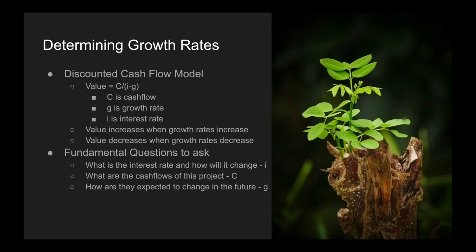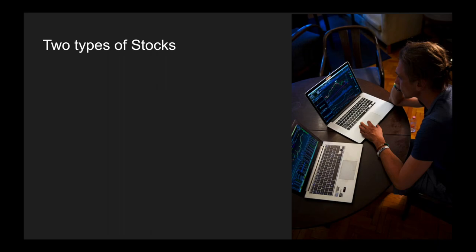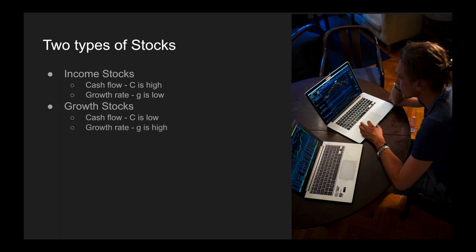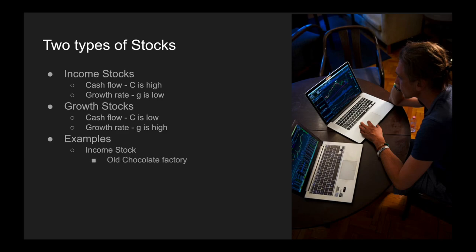I want to take a step back and look at equities because there are two types of stocks. Income stocks have cash flows that are quite high relative to the price of the stock, and a growth rate that is quite low. On the other side of the scale, growth stocks have cash flows that are quite low relative to the price, but a high growth rate. An example of an income stock would be an old chocolate factory — every month they're making a lot of money selling chocolate, but you don't really expect them to grow much in the future. Whereas growth stocks could be something like a new tech company that might not even have a cash flow at the moment, but is expected to make a lot of profit in the future.